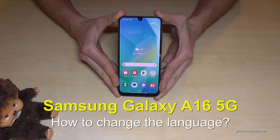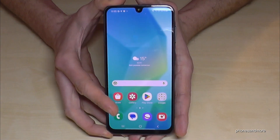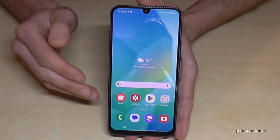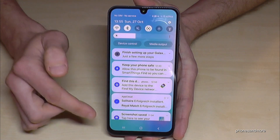Hello everybody. I want to show you with this video how you can change the language on the Samsung Galaxy A16 5G. For that we will need the Settings. Usually you can find the Settings if you just scroll down.